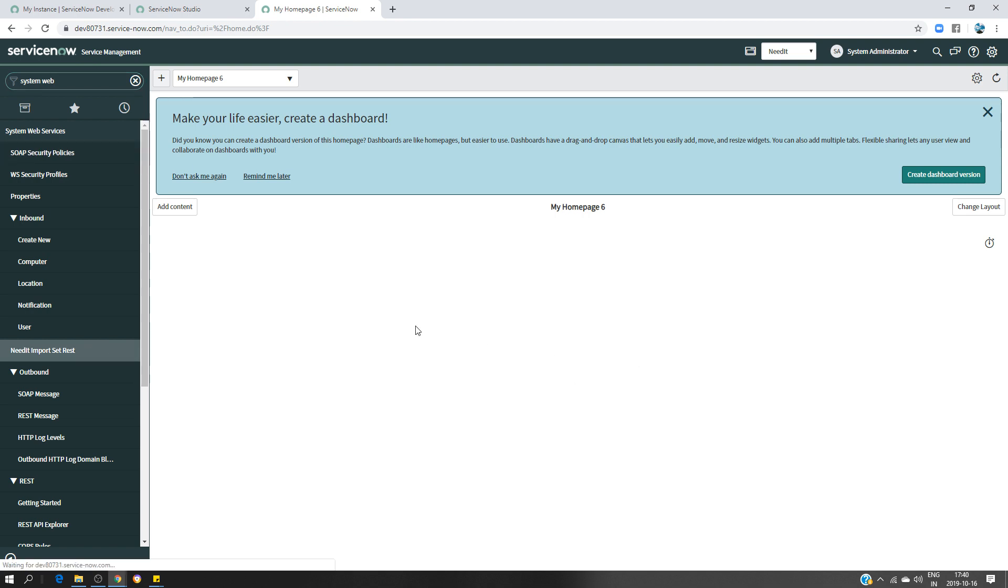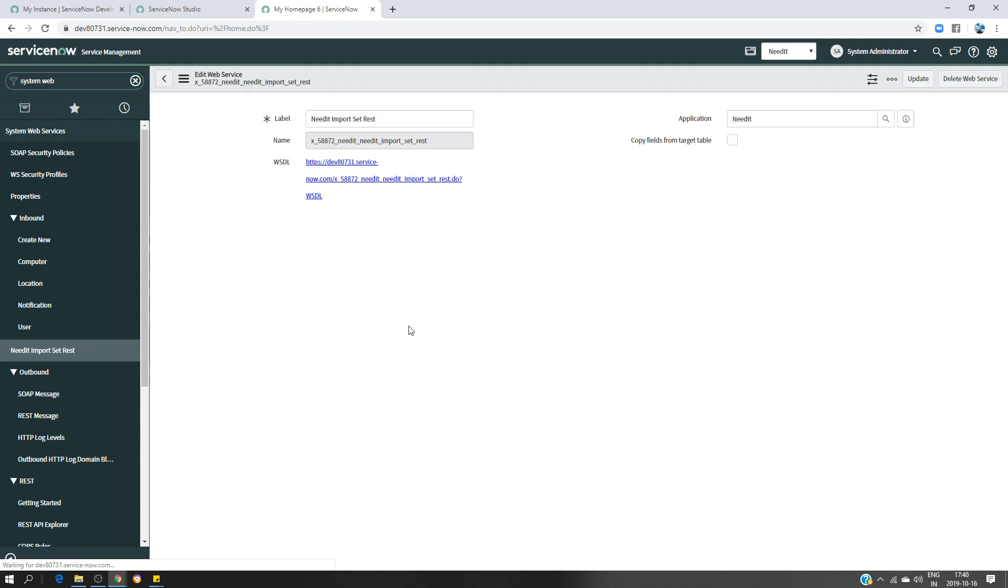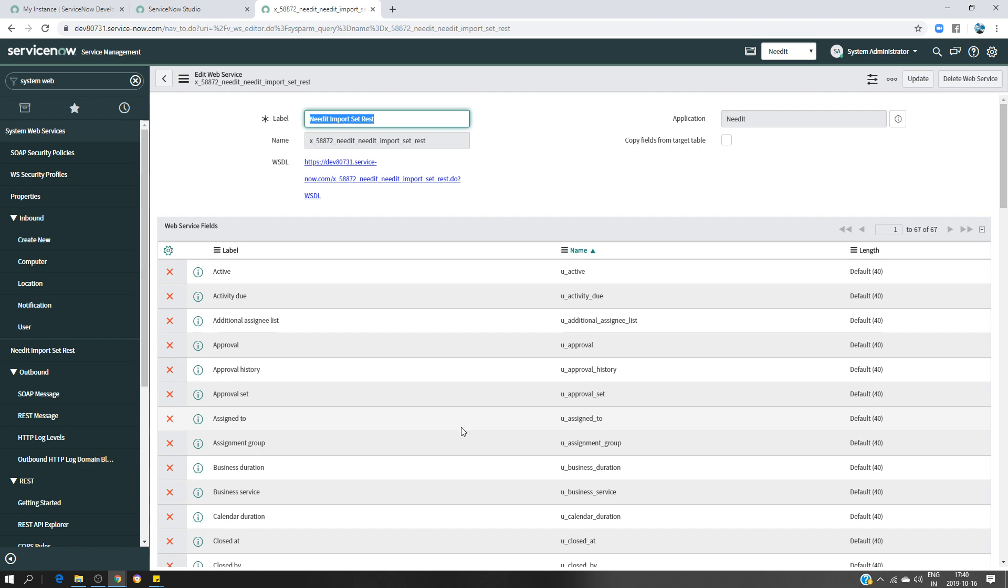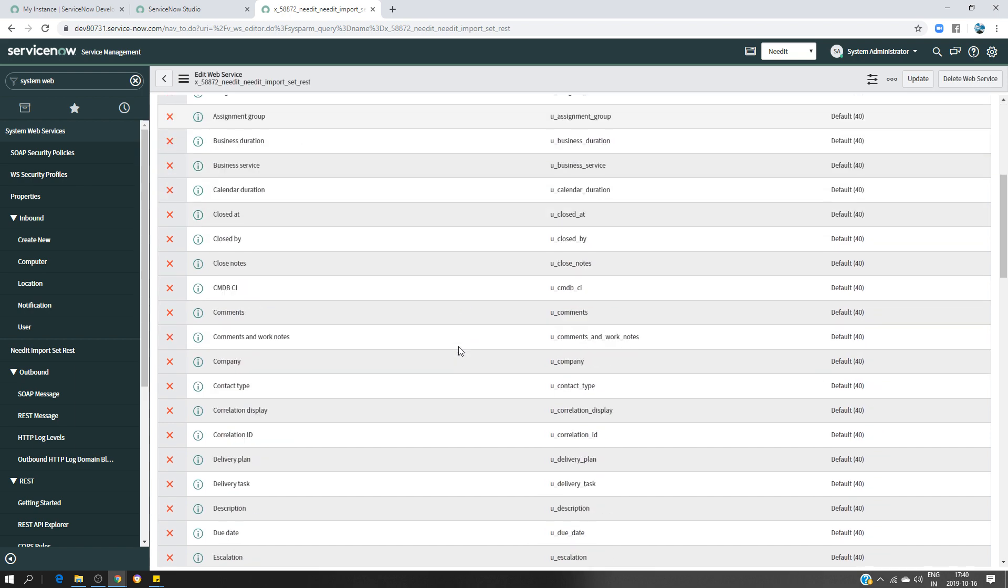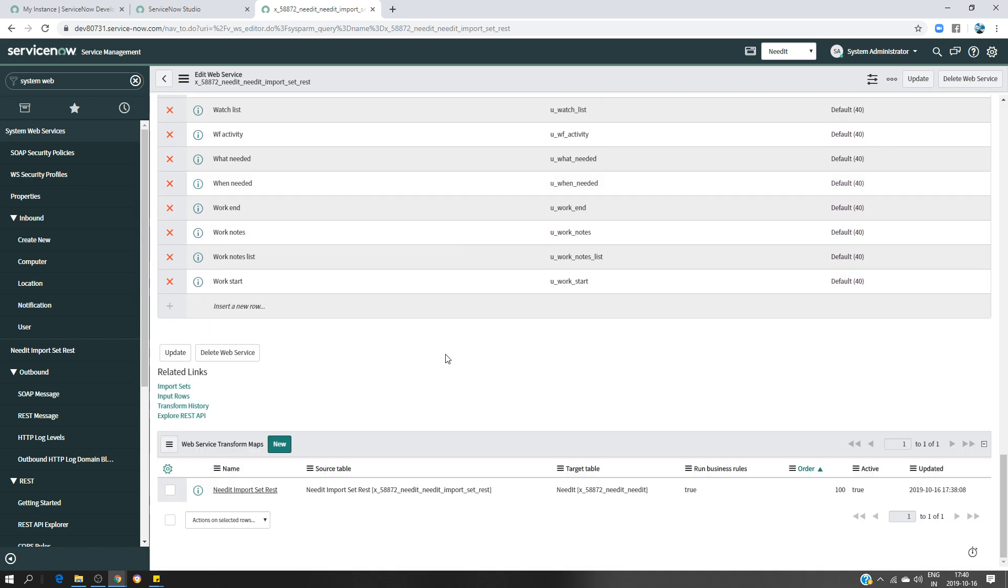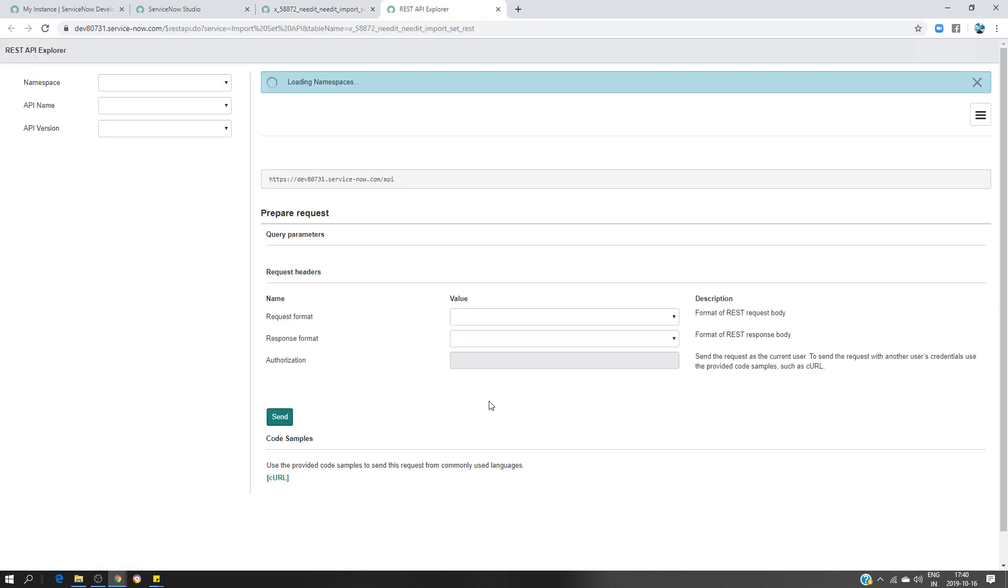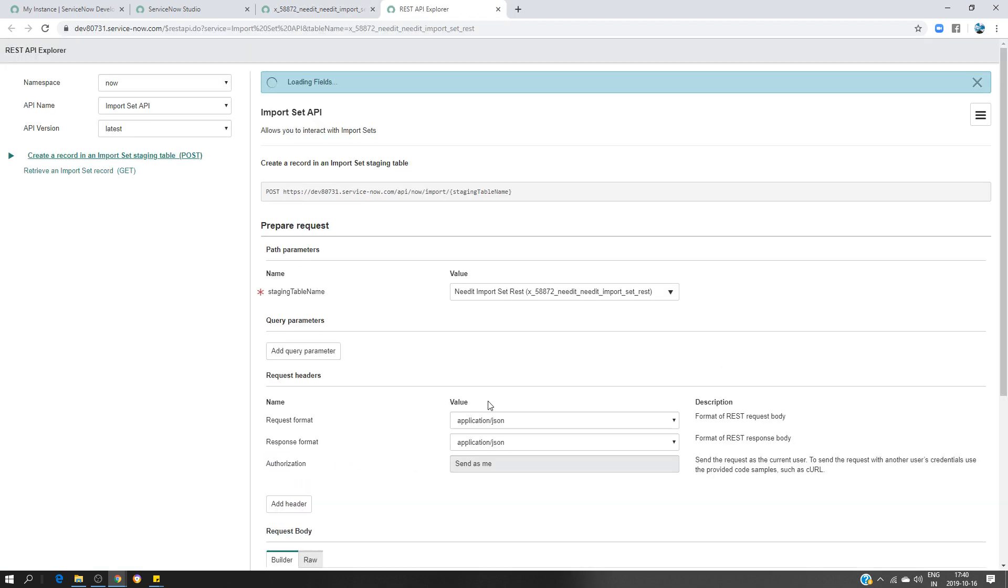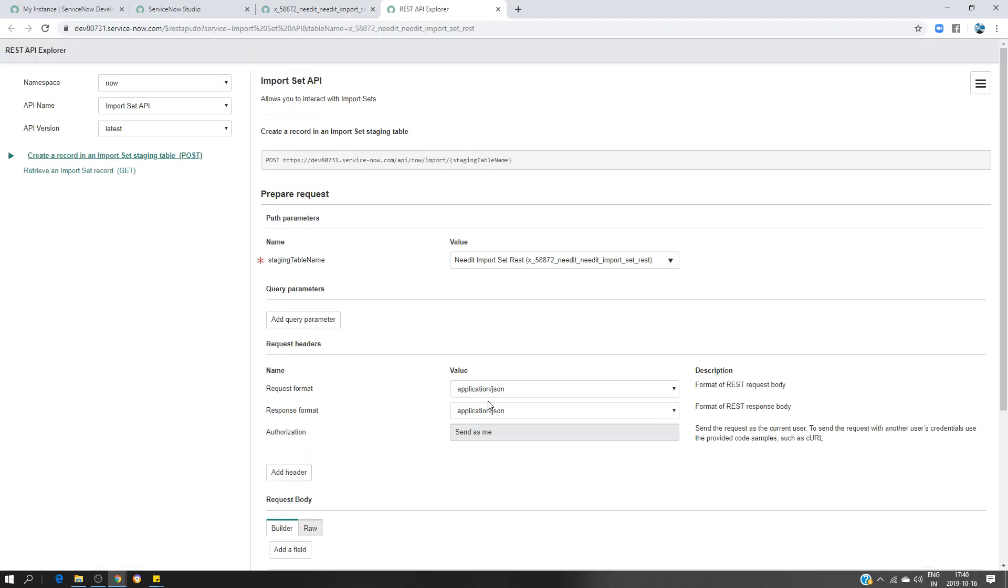If I click on that, I have this page and you have to scroll down really because there are a lot of things and look for Explore REST API. So we are going to test from here if it is going to work or not. I'm here on the Import Set API. This is the method that we are going to use, the POST method. This is the URL.